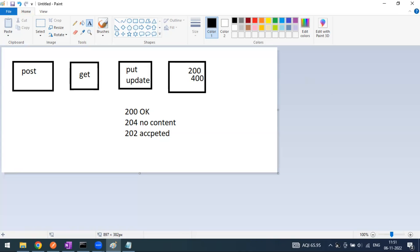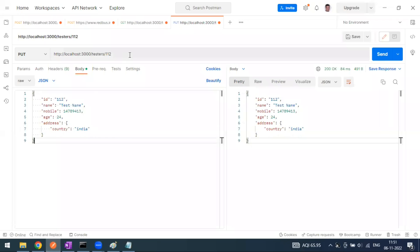So that is what we are going to do with PATCH. PUT is for replace - if you want to remove something or additionally add something you can do that. When it comes to PATCH you have partial update or partial modification to the resources. The possible response status codes you will get are 200, 202, or 204.